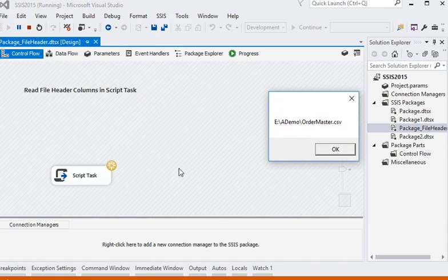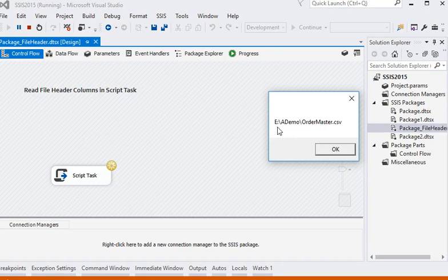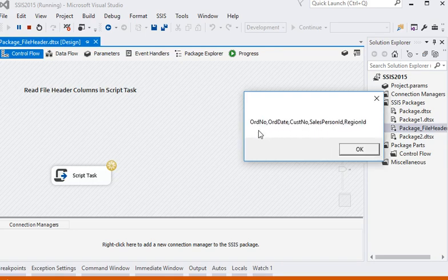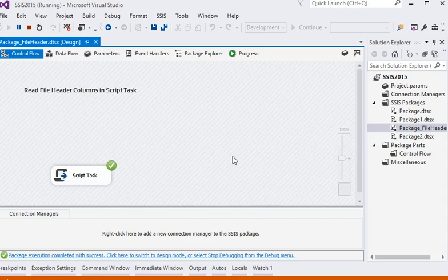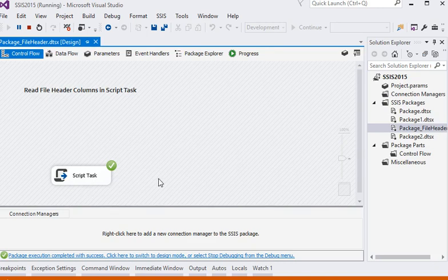You can see this is our first alert message box which is showing the actual file path. Now these are the columns from the header which we are getting from the file. You can see it is very easy to read the file header with the help of script task.